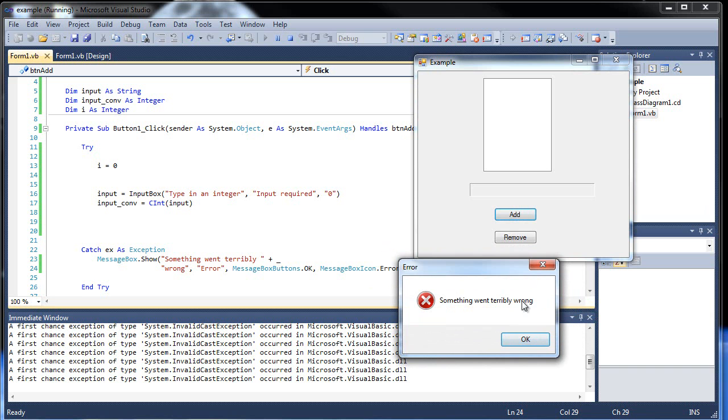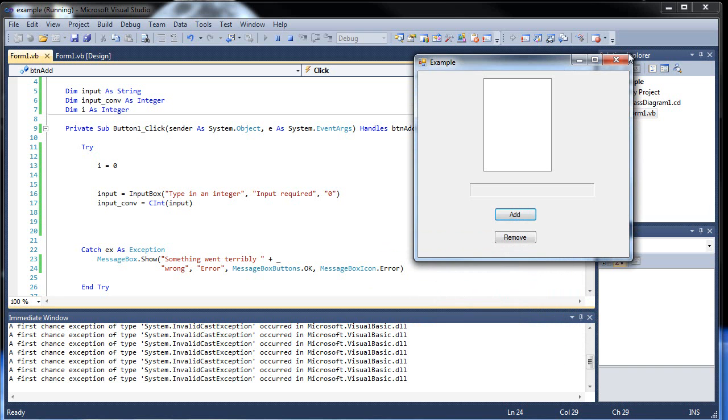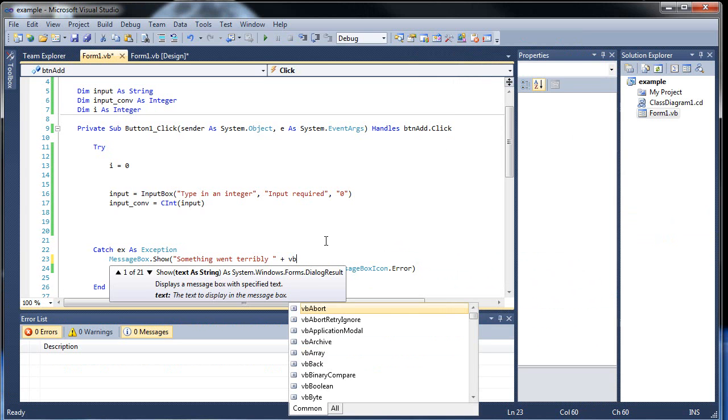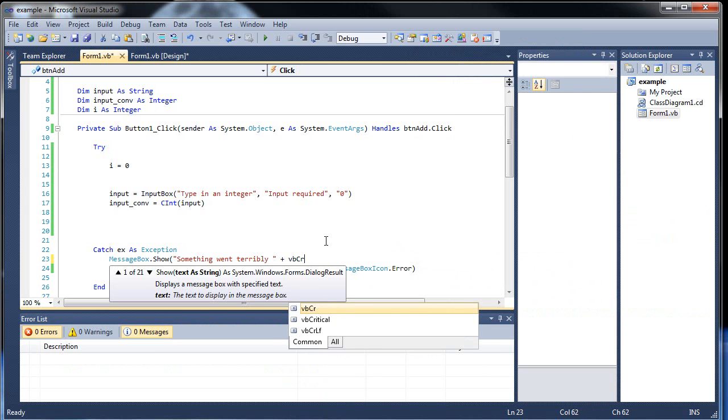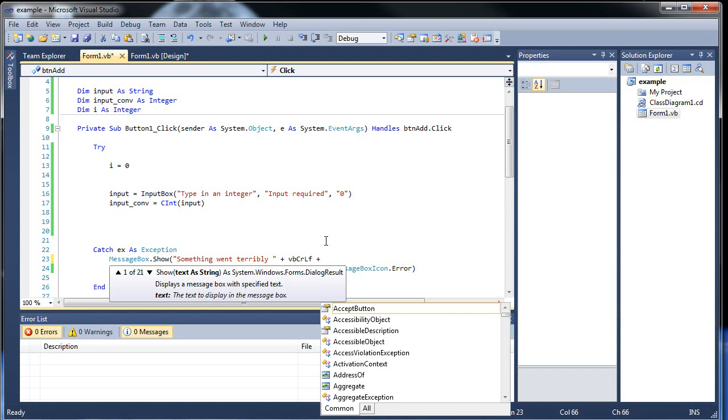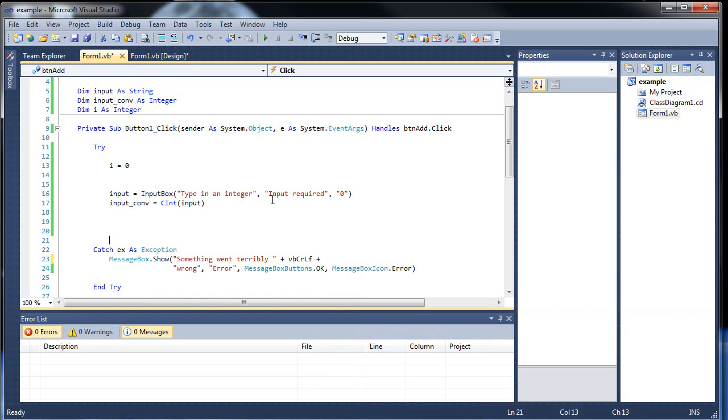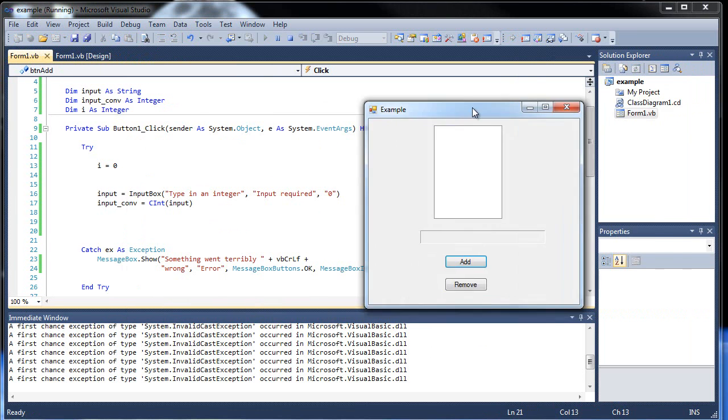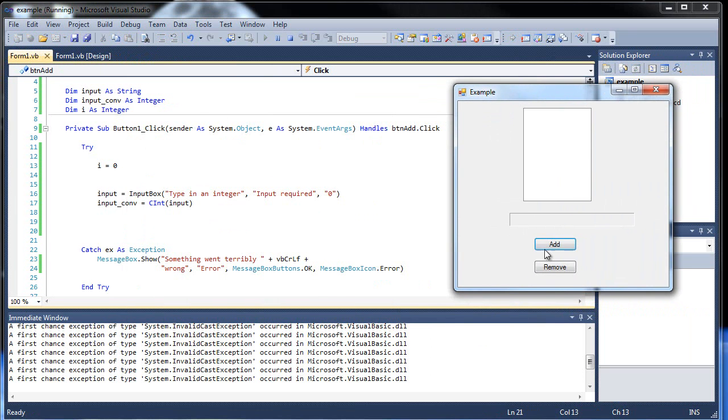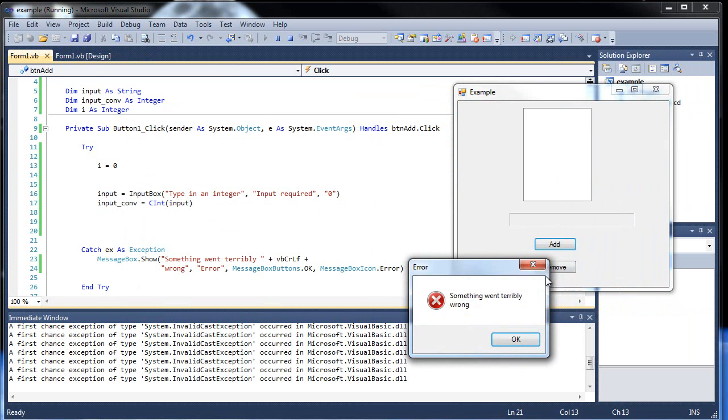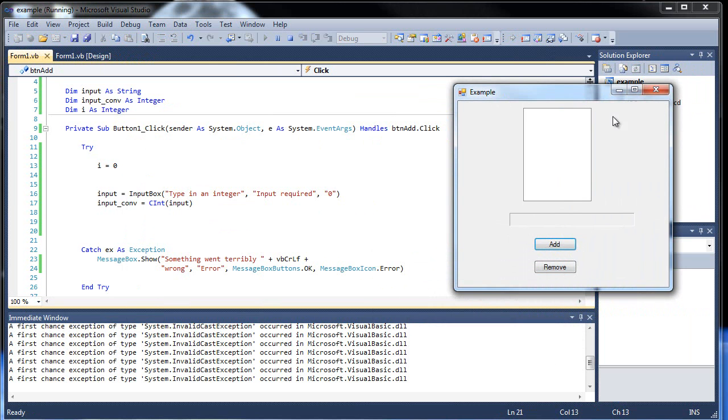Now what if you want the word wrong to actually go on to the next line? Well what you can do is get rid of this underscore and replace it with VBCRLF, which stands for Visual Basic Carriage Return Line Feed, which basically means going on to the next line, and then an additional plus sign for concatenation. So if I run this and I throw in another invalid character, now the word wrong went on to the next line.